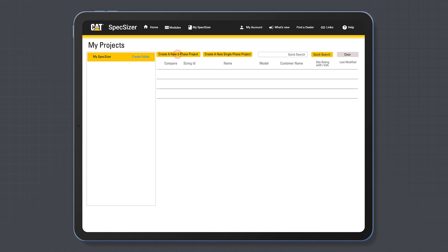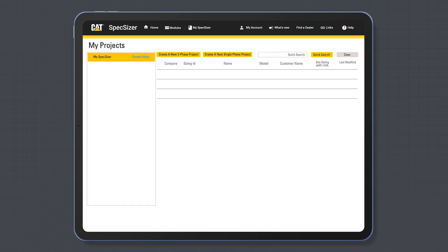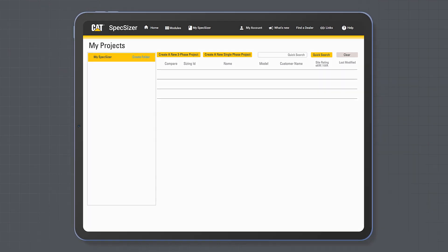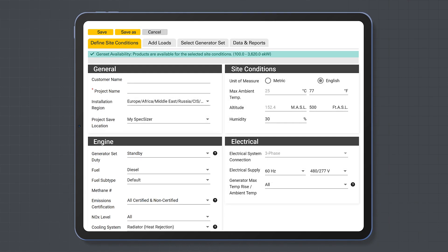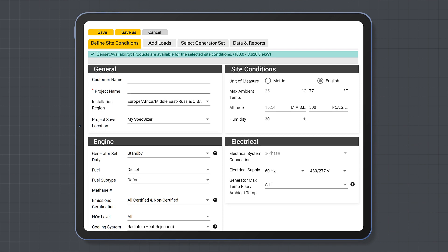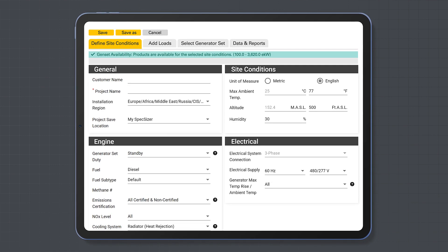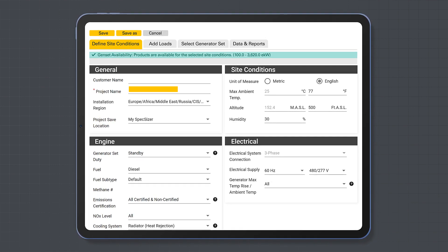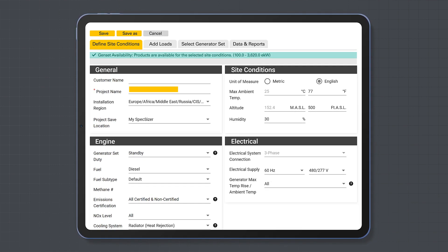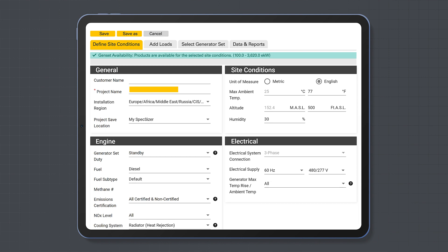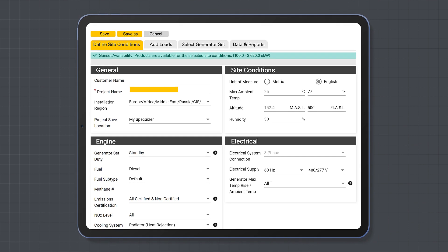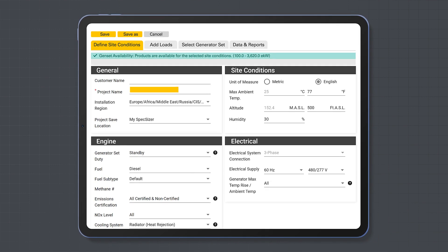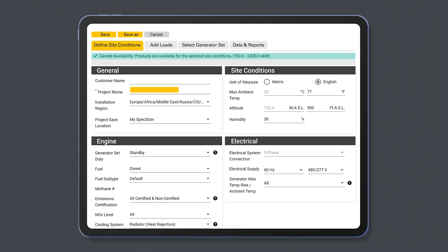Single phase is typically used in residential applications. Once you have selected your project type, you'll be taken to the Define Site Conditions page. You must enter a project name to continue to the next step, but this is the only mandatory piece of information required.